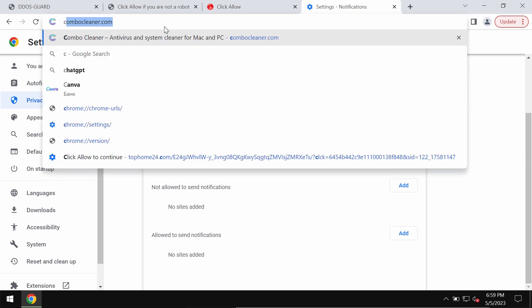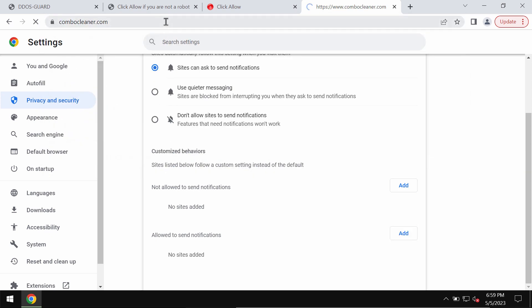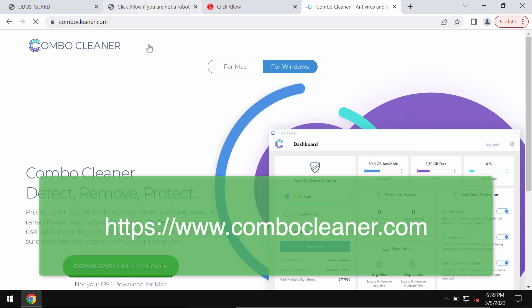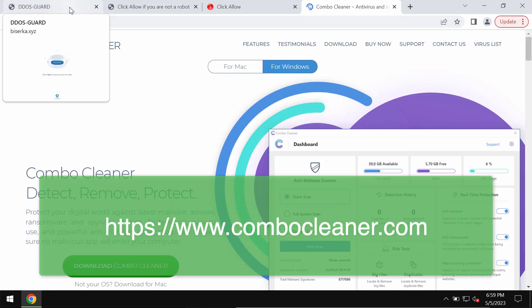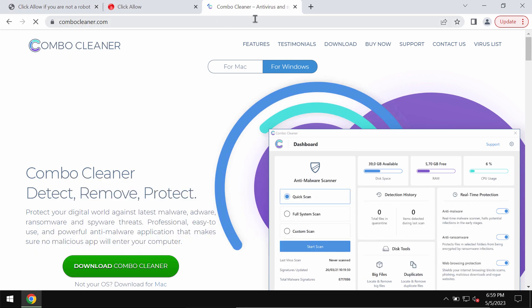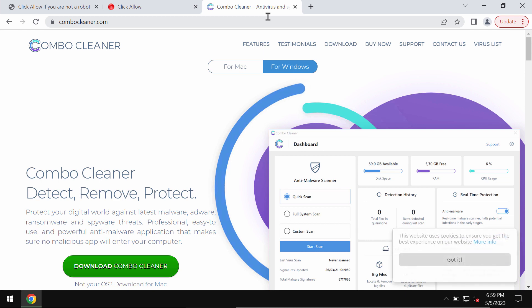To make sure that your computer is free of any other possibly hidden threats we strongly urge you to carefully research your system with ComboCleaner Antivirus. You may get it on the official page ComboCleaner.com.